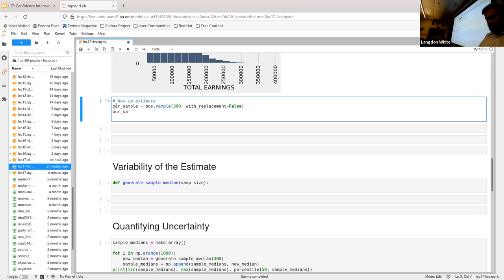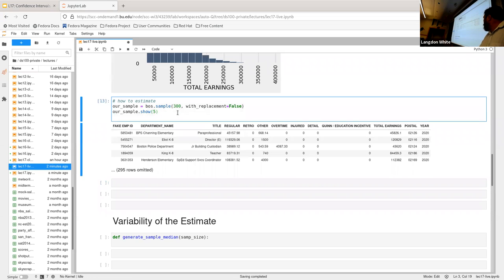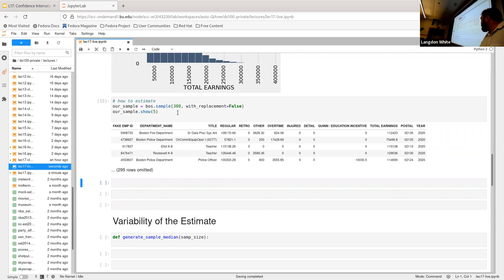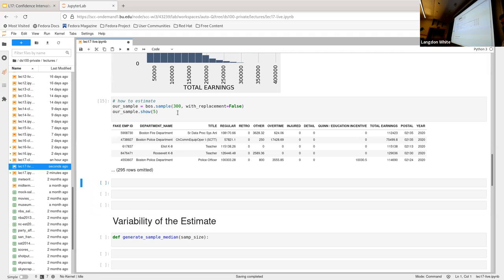We can look at the results — we should get random samples out of the roughly 30,000 rows, so now we have 300, of which we're showing five. We should see different results every time we run it, and importantly, we should not see repeats within any individual sample, because we're not replacing. Once we pull something out, it can't come back into the pool to be sampled again.